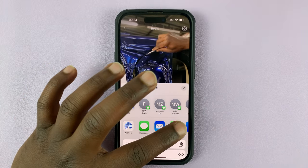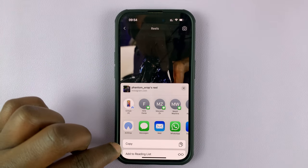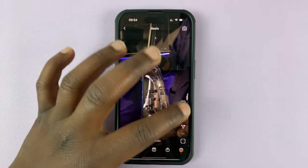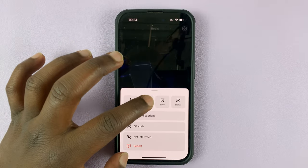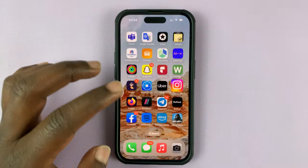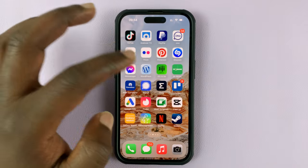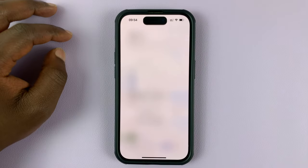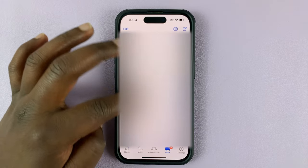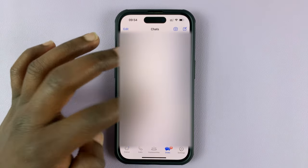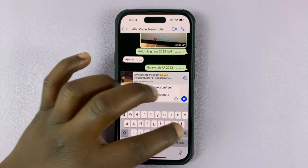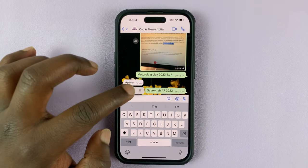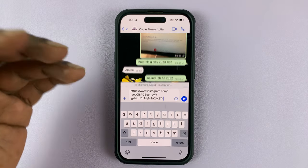If for some reason WhatsApp does not appear, you can simply copy the link by tapping on Copy, or you can tap on Link to copy it. Then directly go to WhatsApp, launch it, open the chat of the person you want to share with, and paste the URL in the message text area.